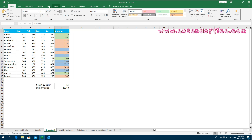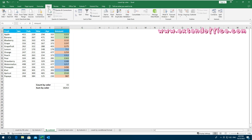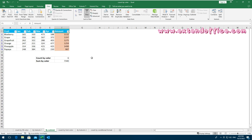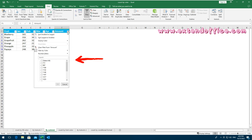Click the column header you want to filter by color. Click Data, then Filter. Then click the Filter icon of the Amount column and select Filter by Color. Specify the cell color you want to filter. After filtering, the SUBTOTAL formulas automatically count and sum the colored cells in the amount column.